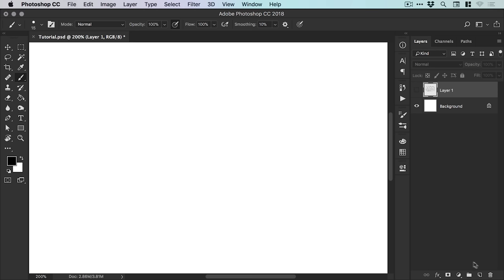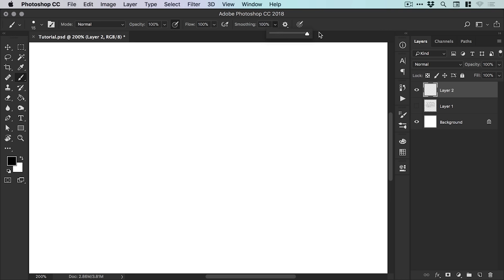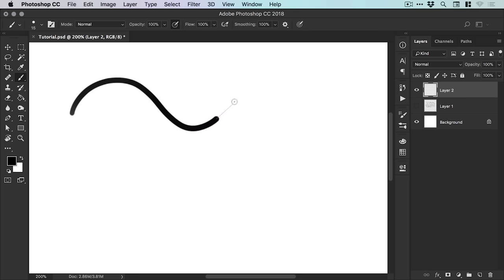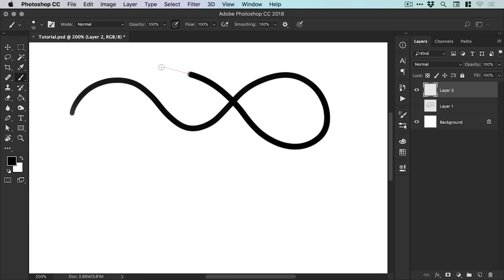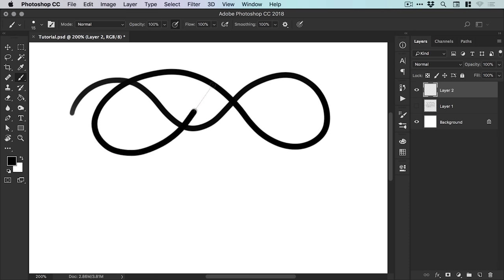Now we can crank up the smoothing from 10%, we'll go all the way up to 100%, we'll just crank it up to 100%. And as we drag, now you can see we have this little pink guide, almost like a bit of string, just pulling it along.